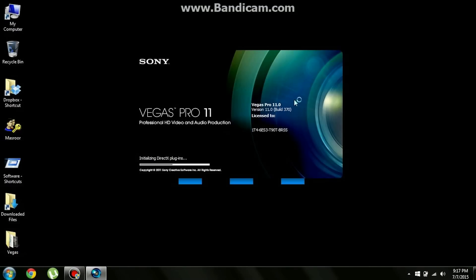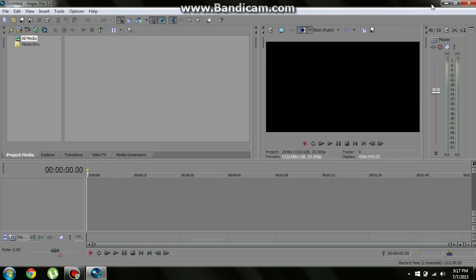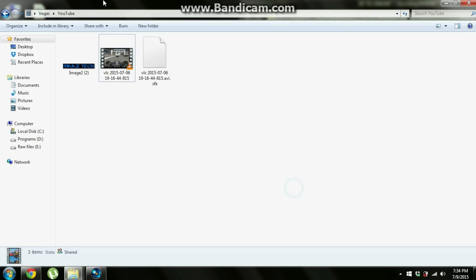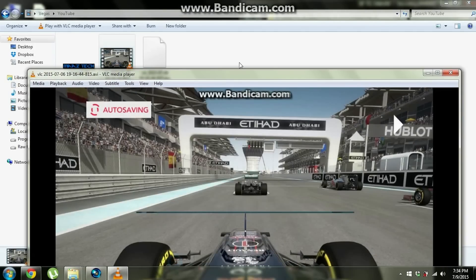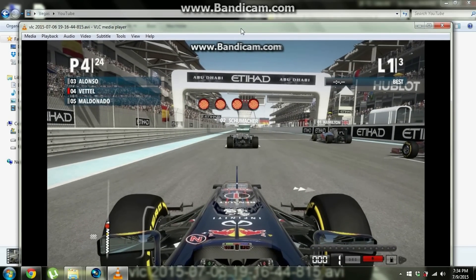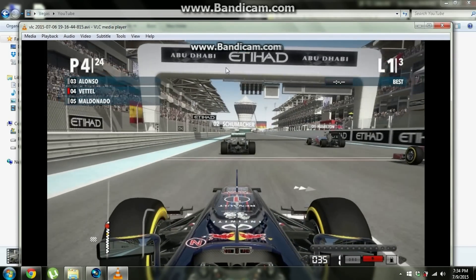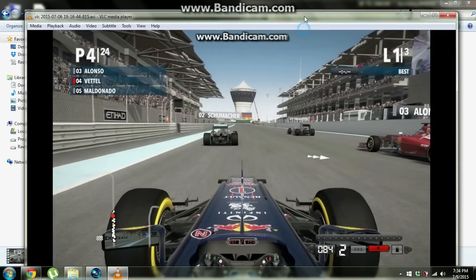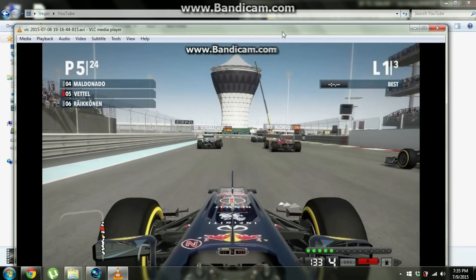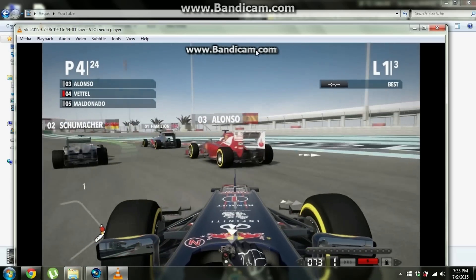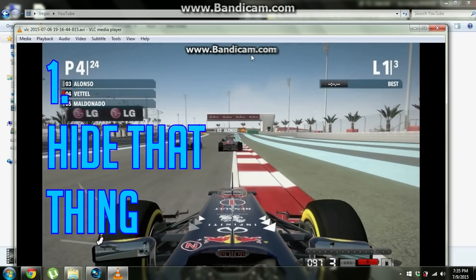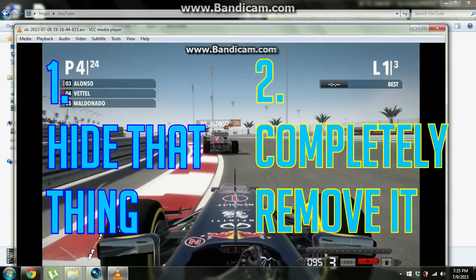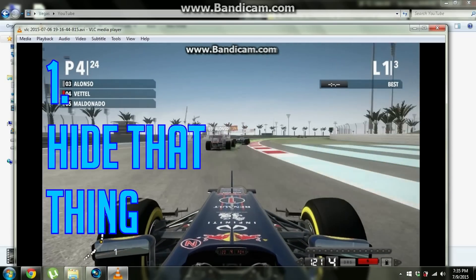And I have one video here which has the Bandicam thing on it. Yeah, there we go. That's the Bandicam.com logo on the top and I don't want that. It's really creepy up there and just destroys all my YouTube videos. So what I'm going to do is either hide that thing or completely remove it. So first I'm going to go with the hiding thing.